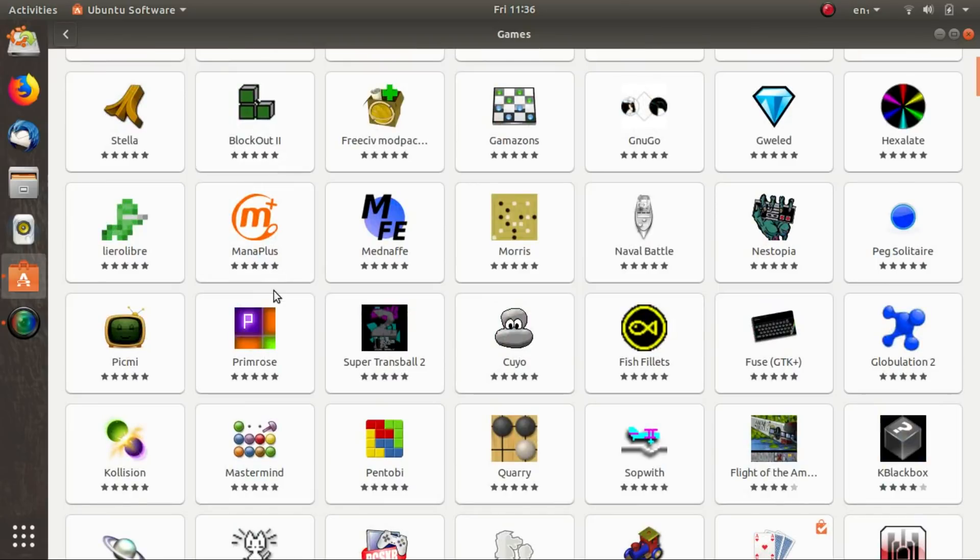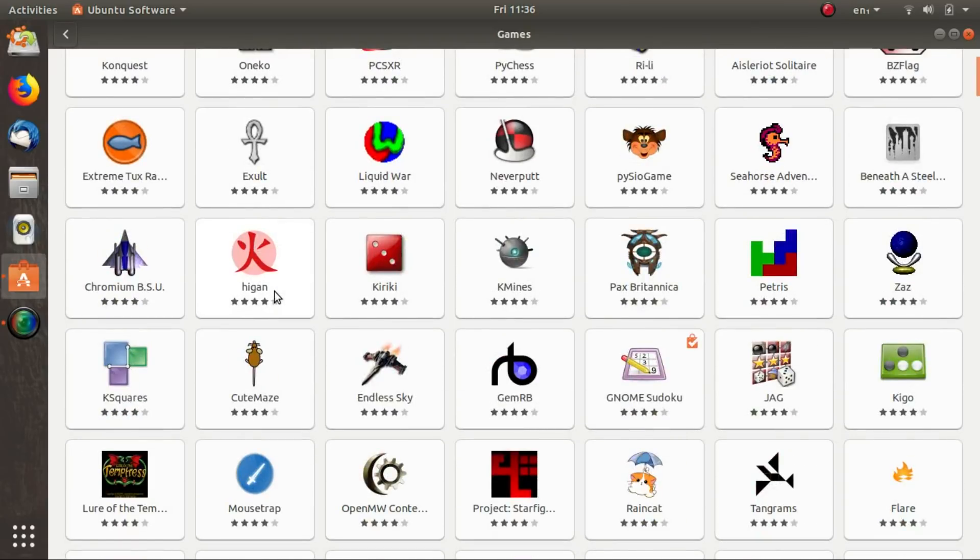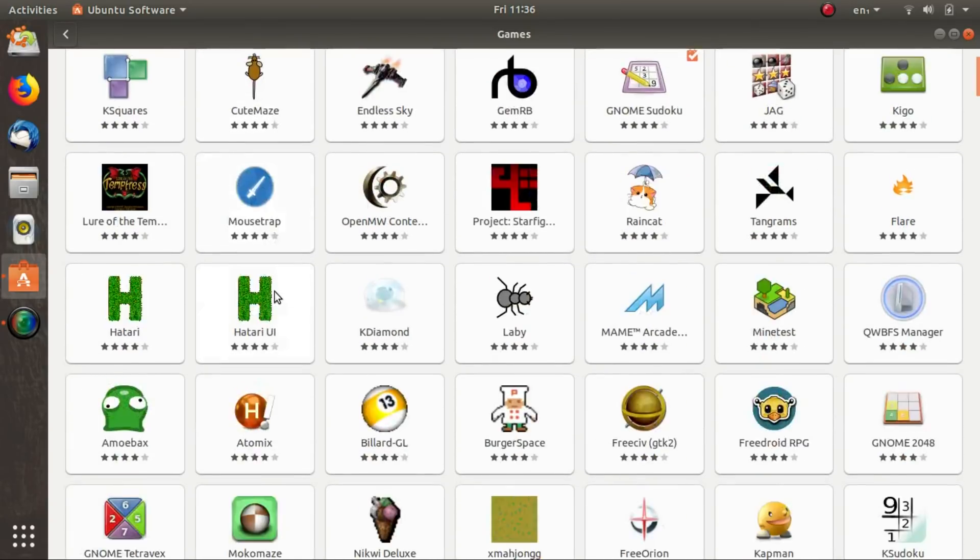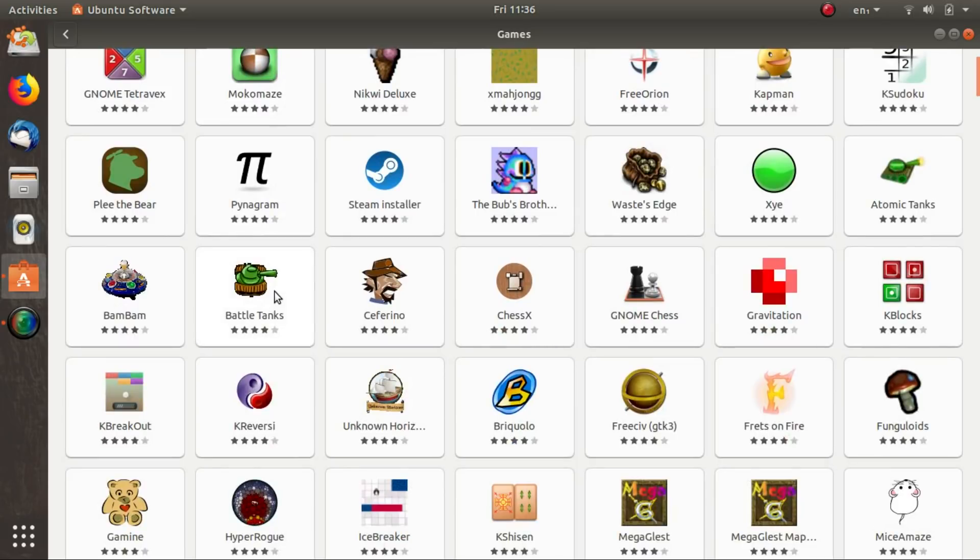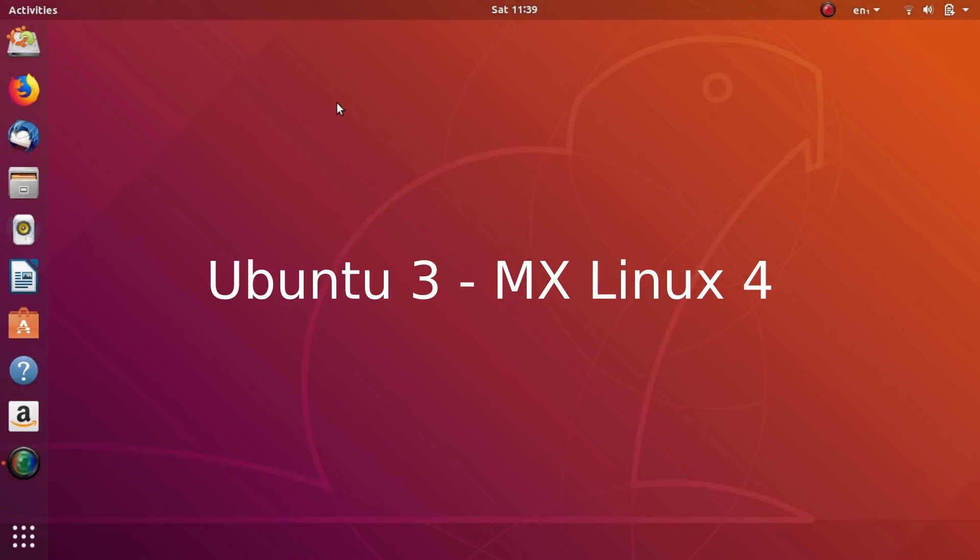Steam and Steam games run great on both these distros. I'll give a point each for both these distros for gaming, as they both are excellent choices for gaming on Linux.